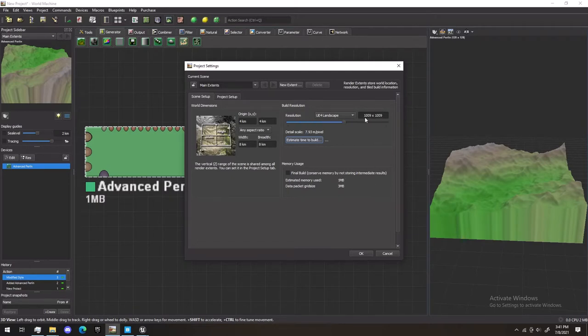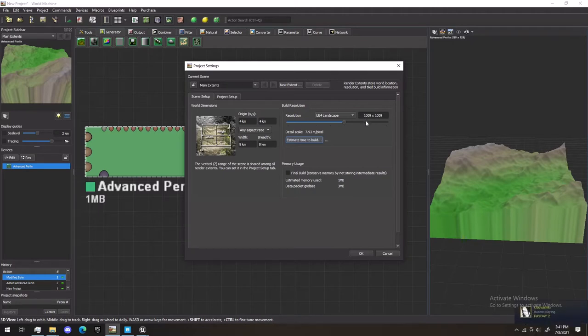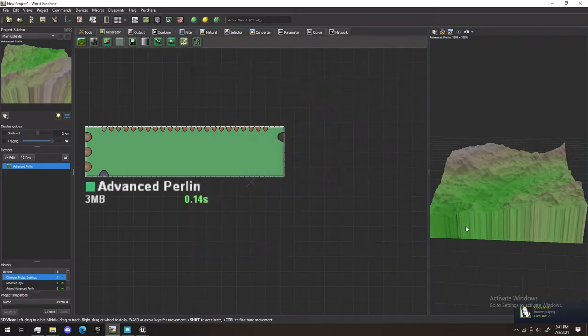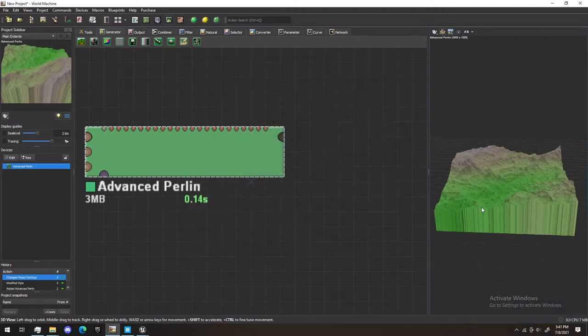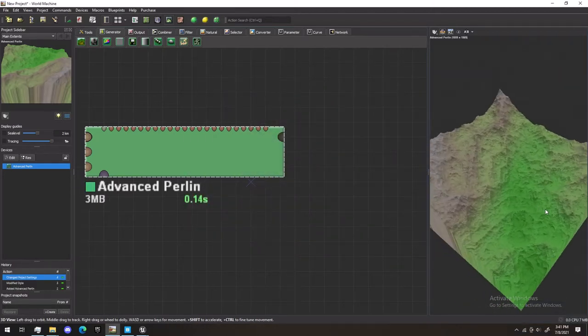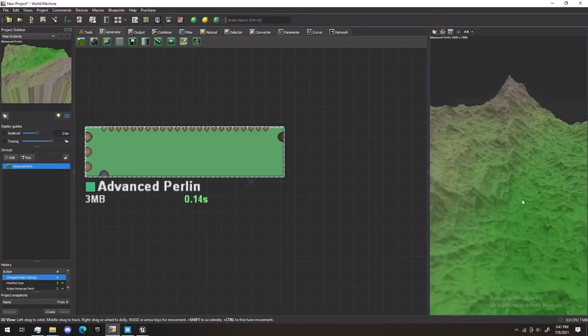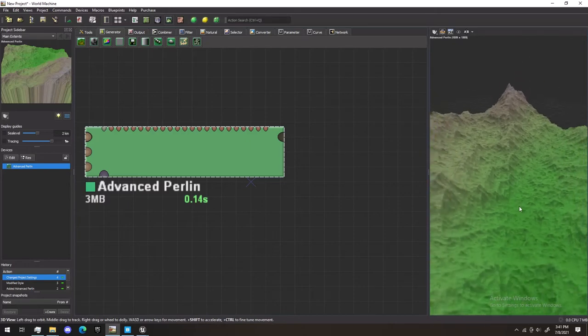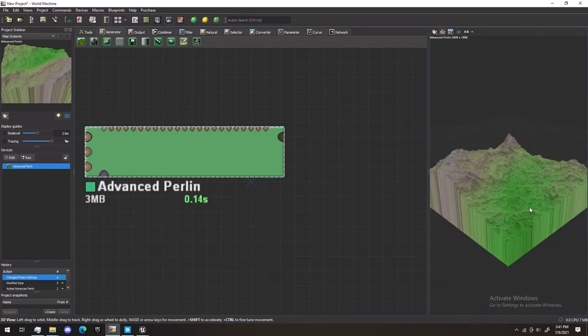This is the highest resolution you can pick on the free version of World Machine. So that's what we're going to select here. Let's hit OK. As you can see, the resolution is upped a little bit. Let's go back out.